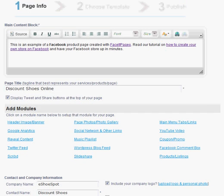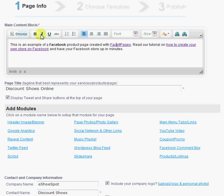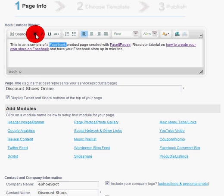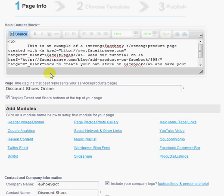You are first presented with the content block, which is where you can put information about your page or your service, your product, your company. You can link words in this content block, choose the font size, color, you can bold text.